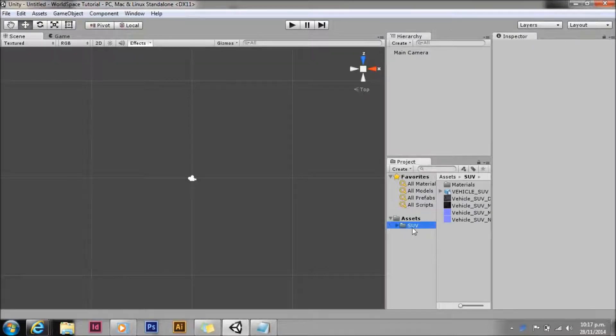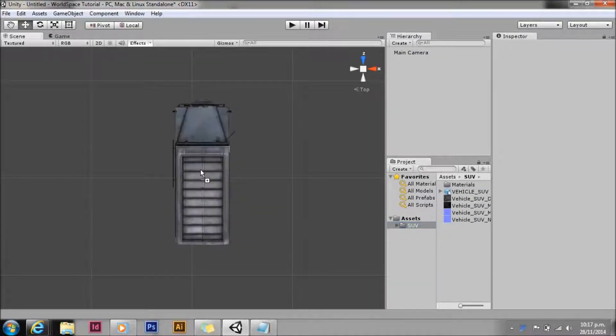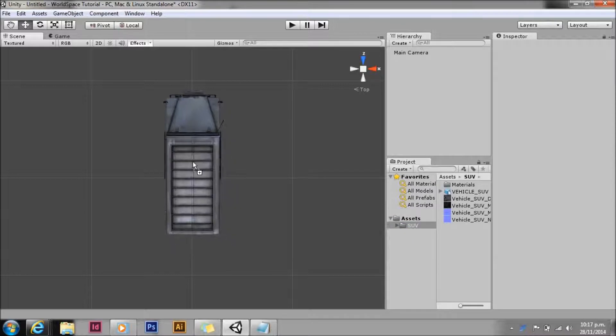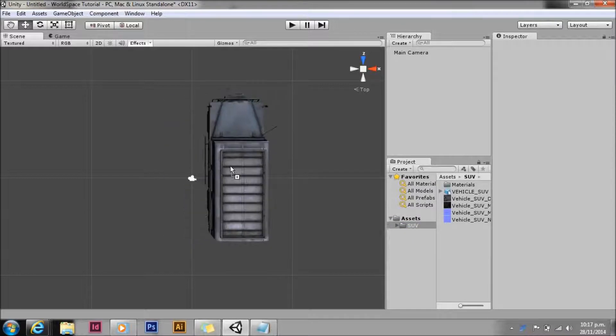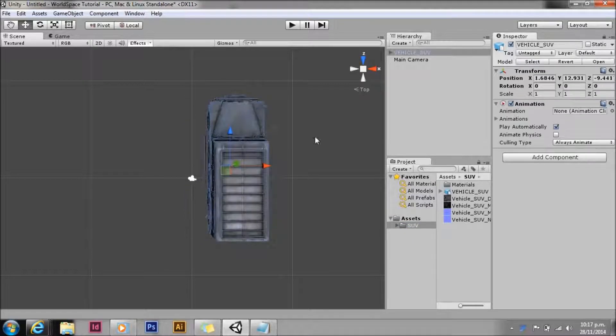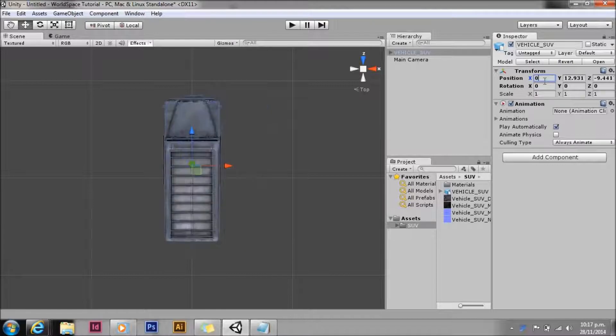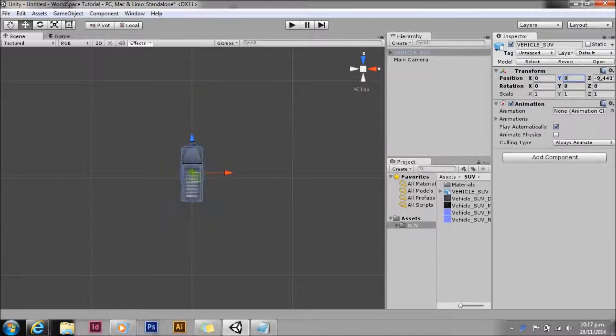Welcome to another quick and dirty tutorial on the new UI system. This tutorial will focus on the world space canvas and also using the event system.